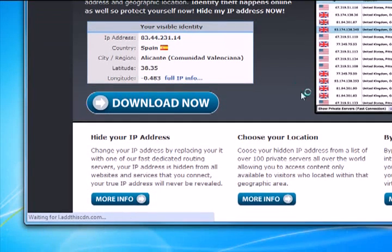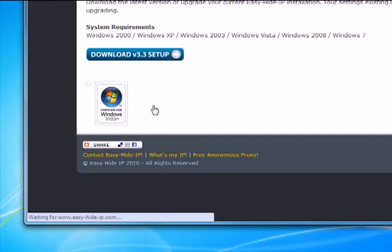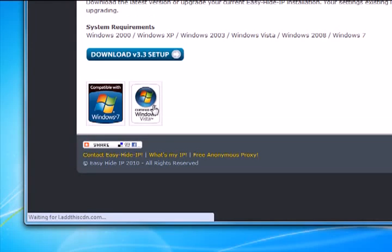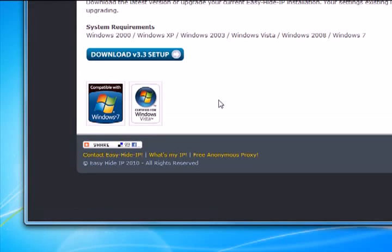Once that's loaded we just need to click on the download now button, download the latest version, install it and get it running.